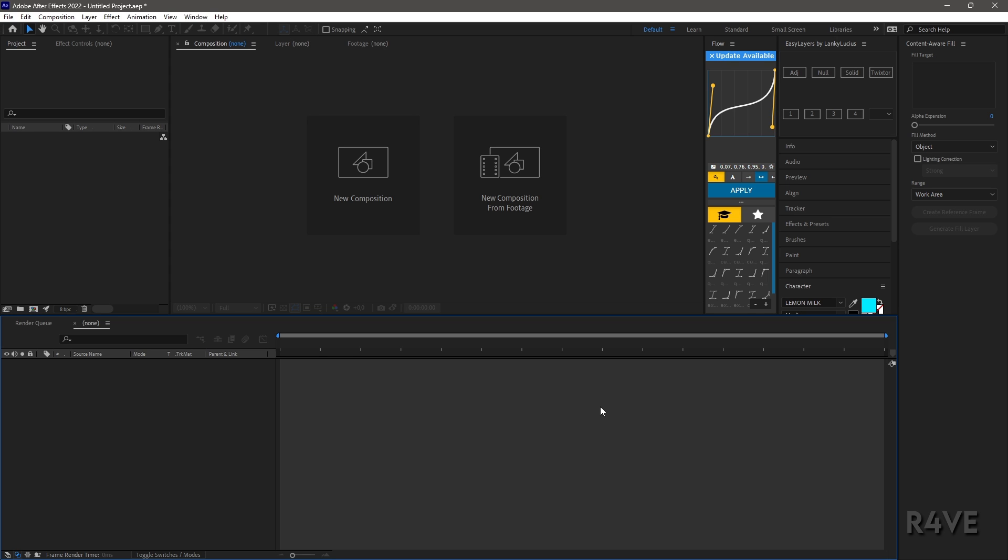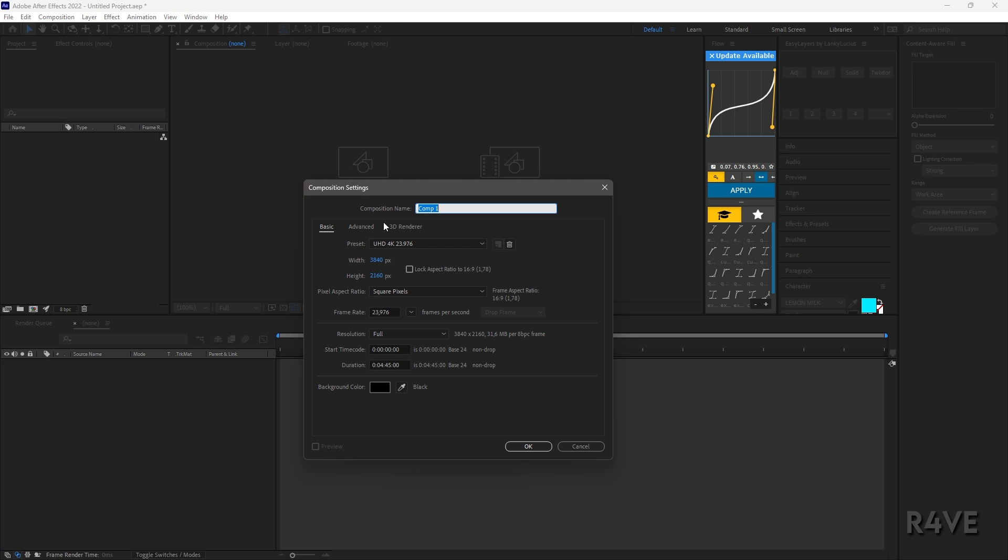I'll start off by showing you my composition settings, which are pretty basic. It's a 4K resolution with 23.976 fps.